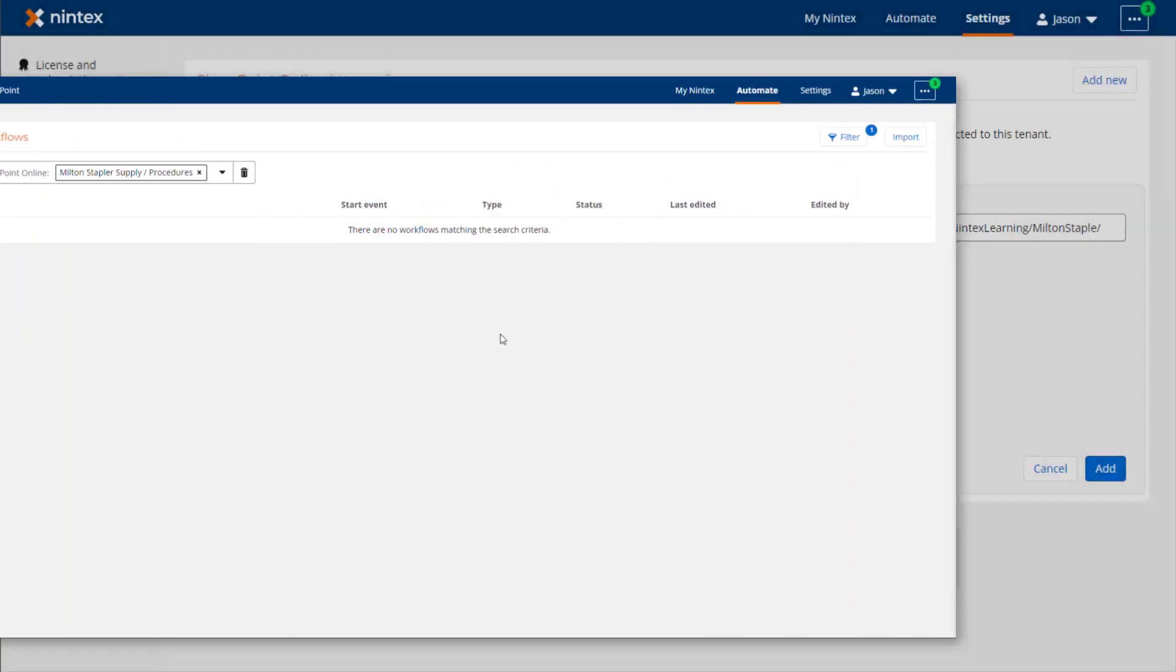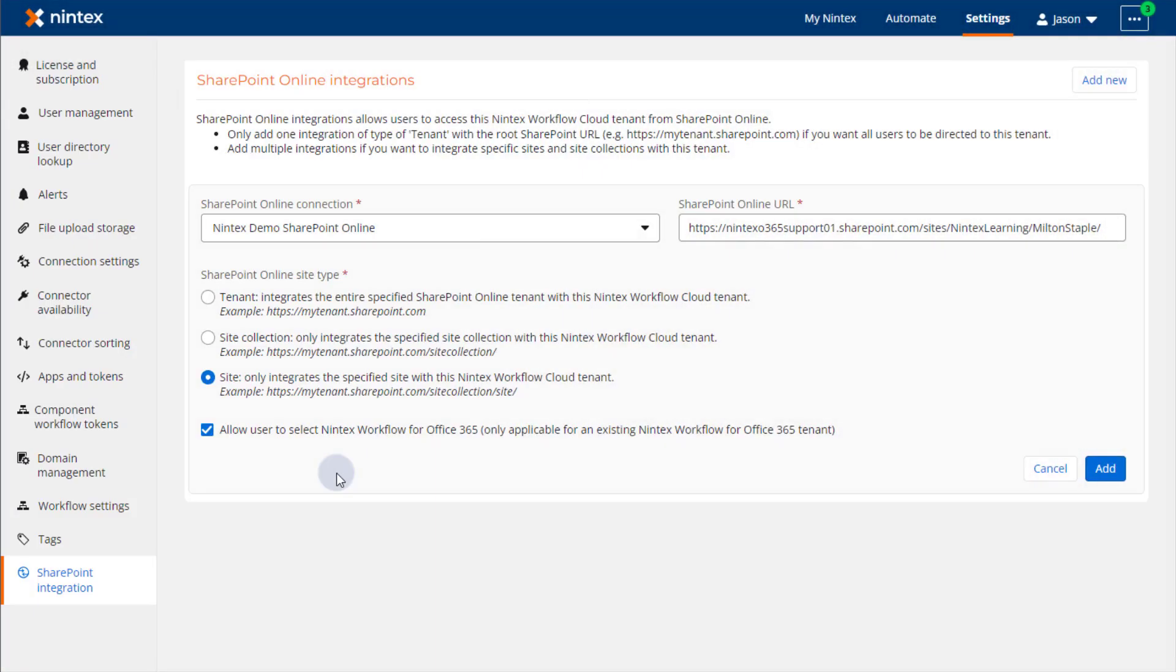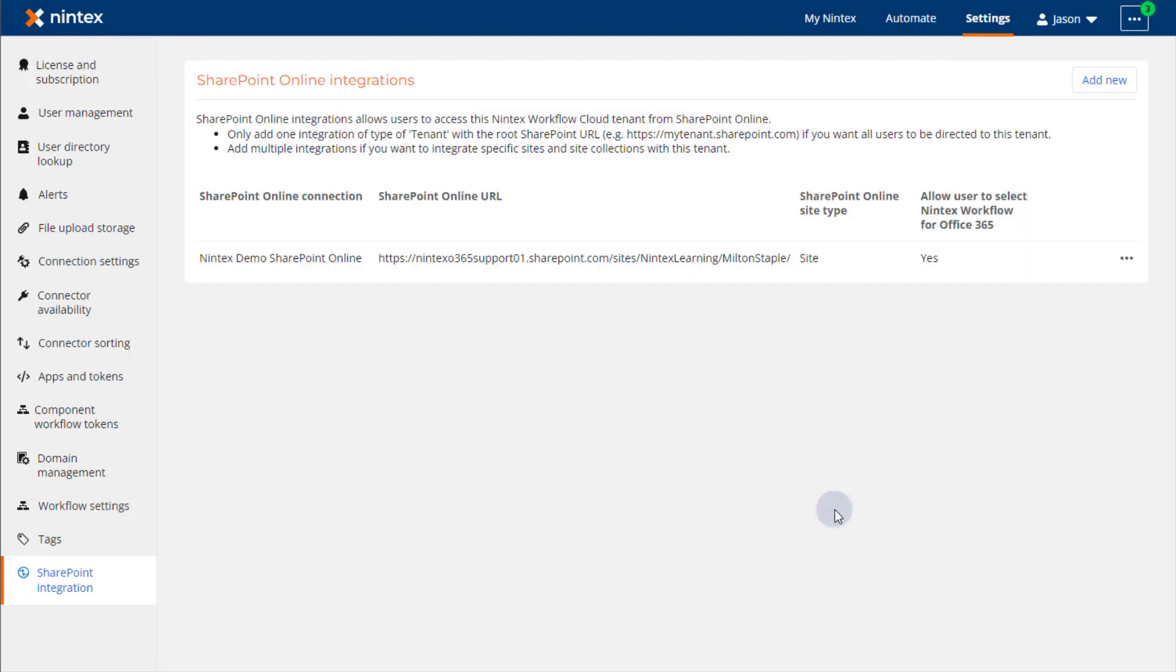With that, I'll click the Add button and we have successfully configured an integration with a SharePoint environment tied to this Nintex Workflow Cloud environment.